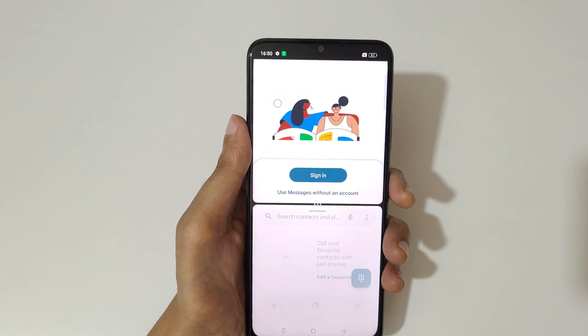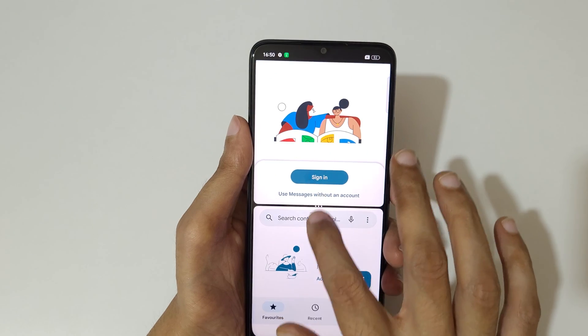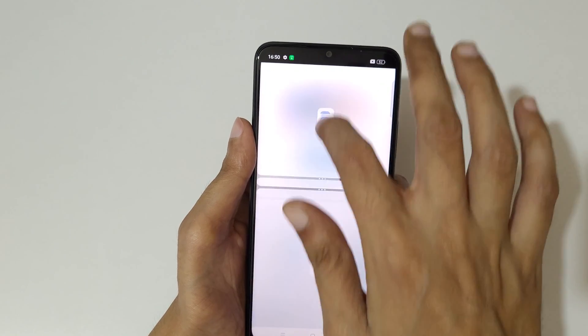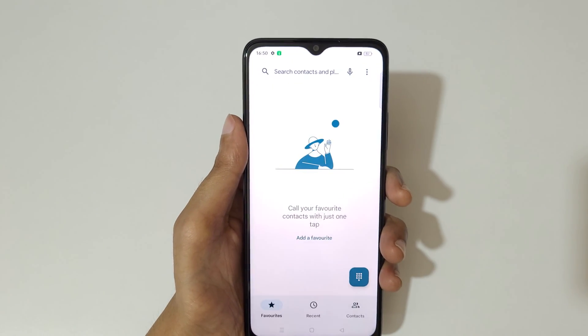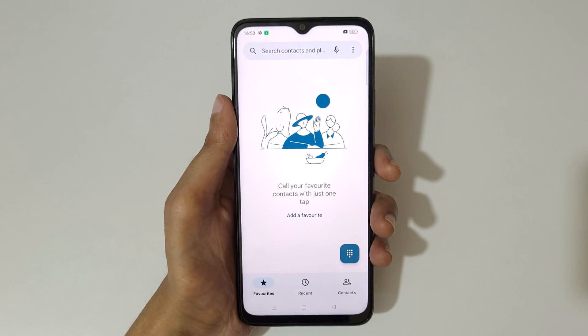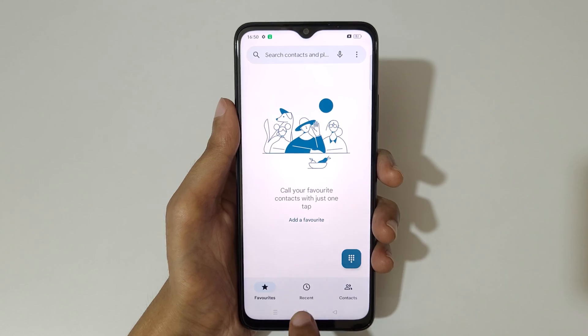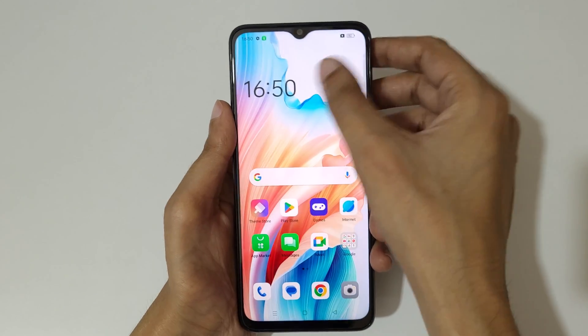Now open another app in the second panel. Swipe up or down completely to again go back to full screen mode.